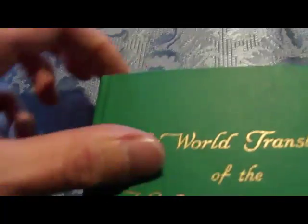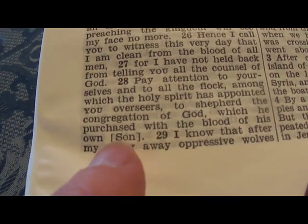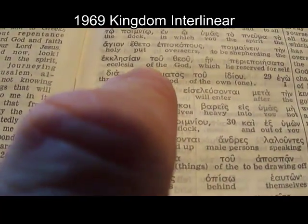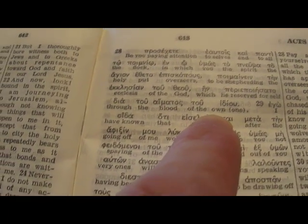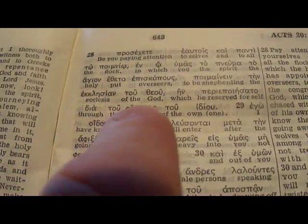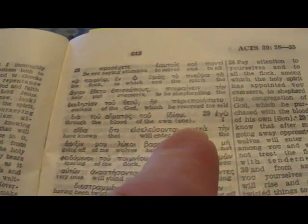Anyway, this is interesting — we'll see it when we get to the Greek. Now the 1961 version: 'Pay attention to yourselves and the congregation of God, which he purchased with the blood of his own Son.' Let's see the interlinear. The Greek reads: 'the ecclesia of God, which he reserved for self through the blood of the own.' They phrase it as 'which he purchased with the blood of his own Son.' But 'Son' is not in the text, and there are brackets. Eventually the brackets will magically disappear.